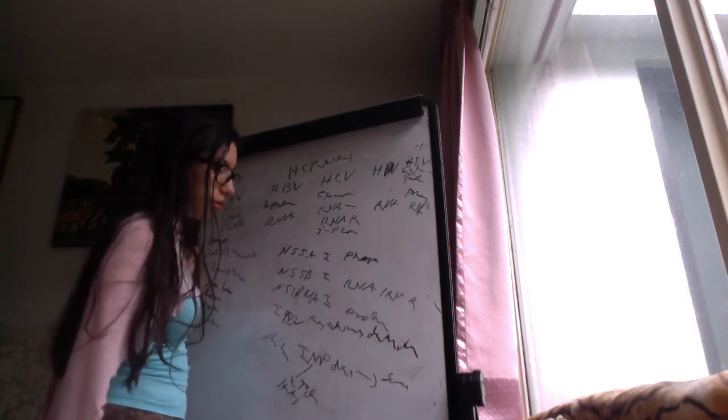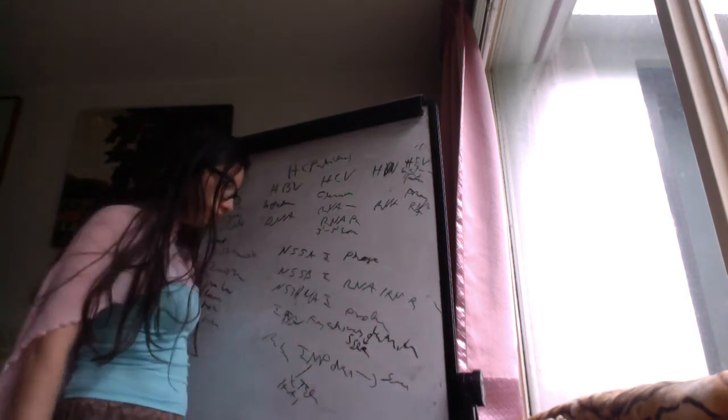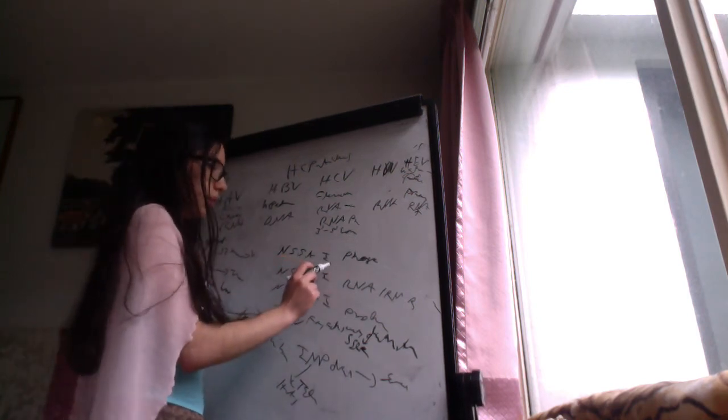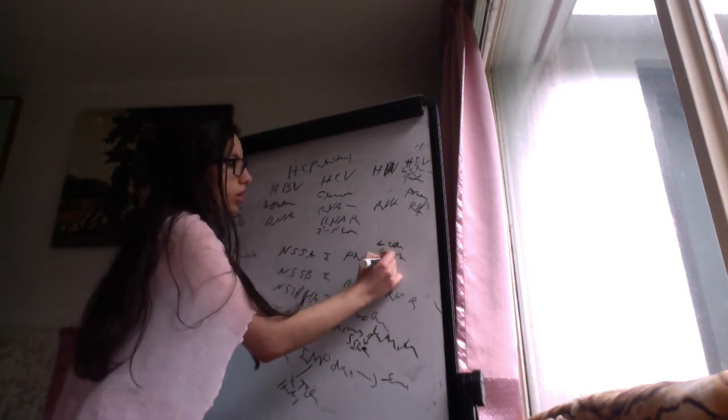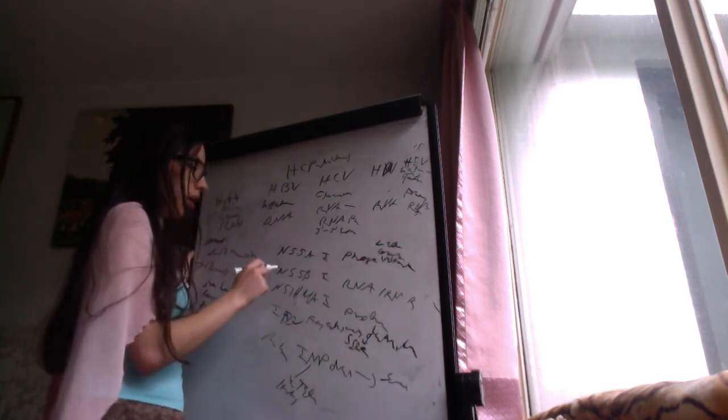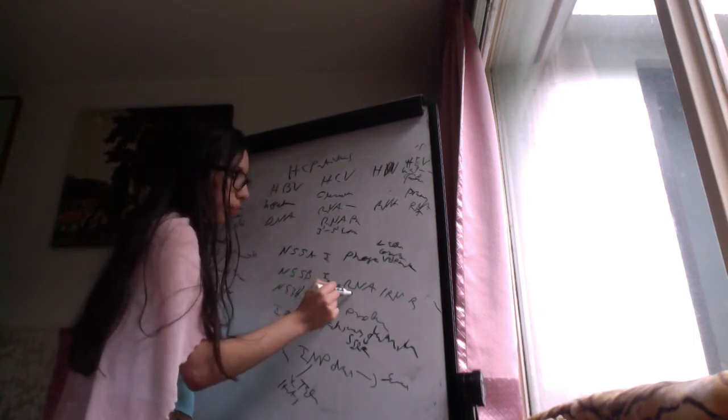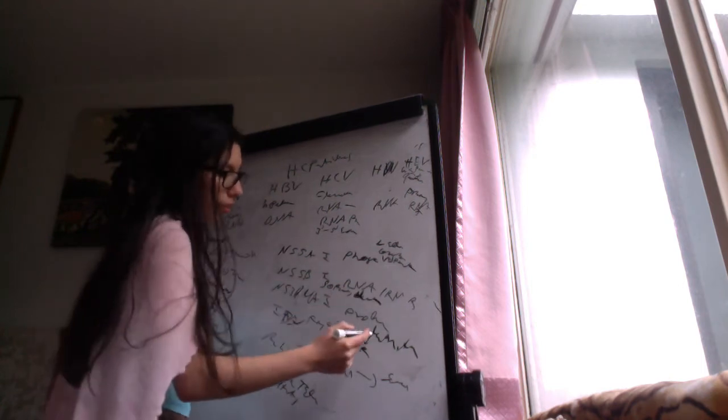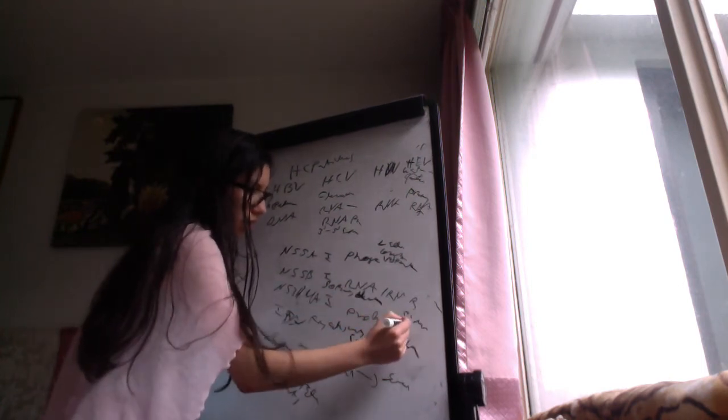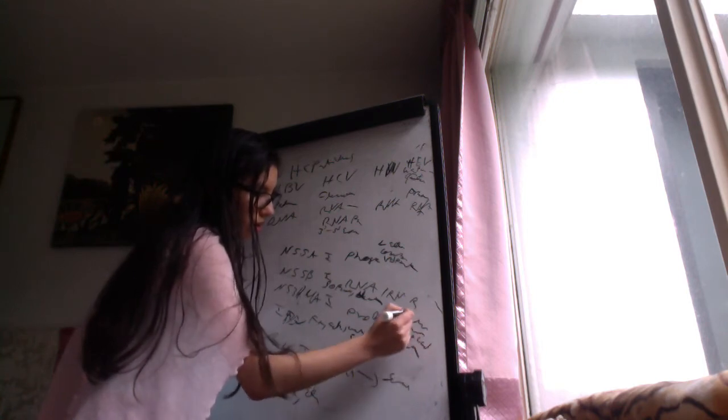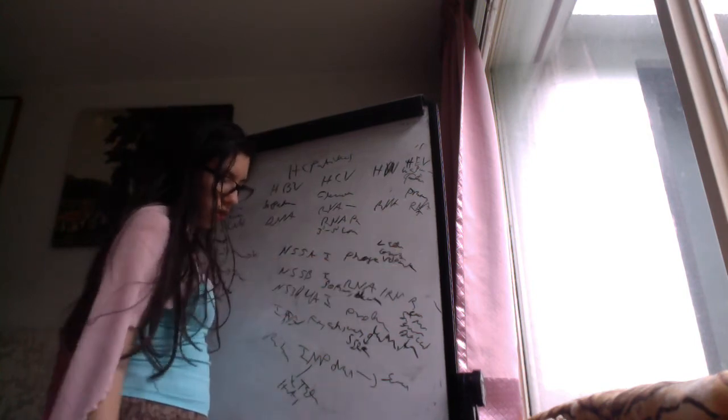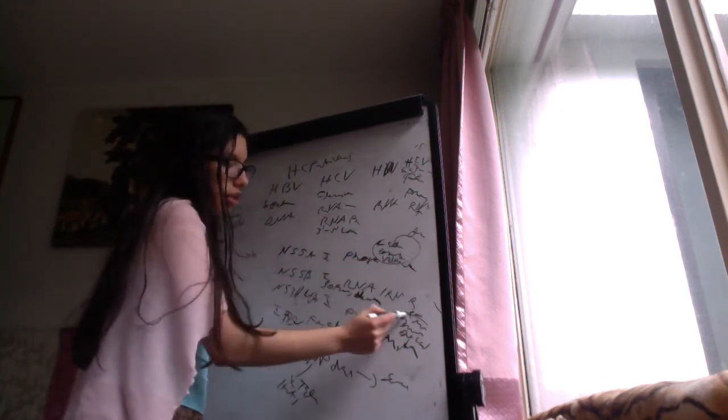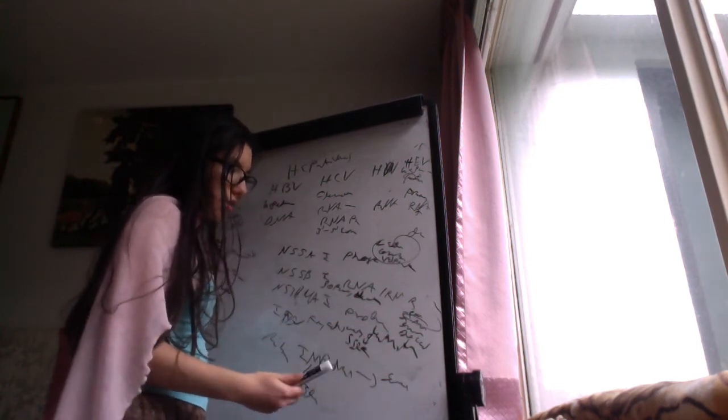The NS5A inhibitors are ledipasvir, ombitasvir, velpatasvir. NS5B inhibitors, sofosbuvir and dasabuvir. And the protease inhibitors are simeprevir, grazoprevir, boceprevir, glecaprevir. And the adverse effects of most of these include headache and fatigue, also diarrhea, and simeprevir causes photosensitivity and rash.